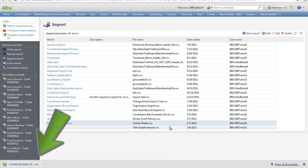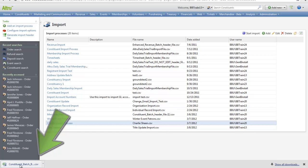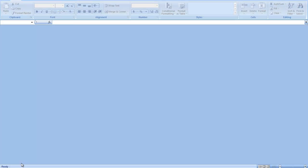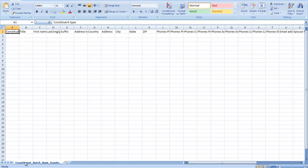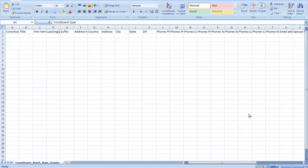You'll notice that your import file downloads as a CSV file. This file contains all of the different fields that you are able to import into Altru, including all of the required fields. Once you have all of your data in this file, we can save this file as a CSV.